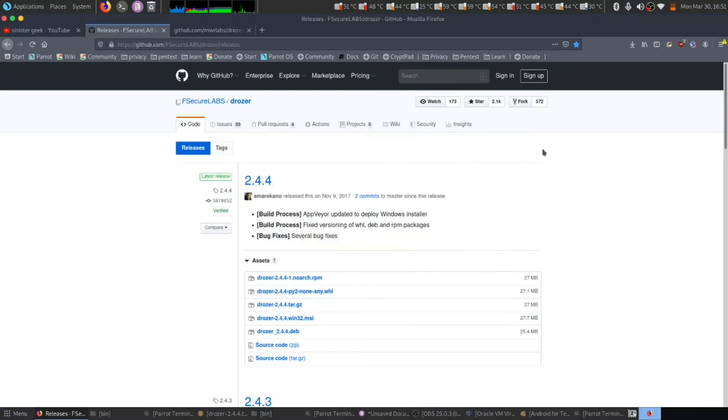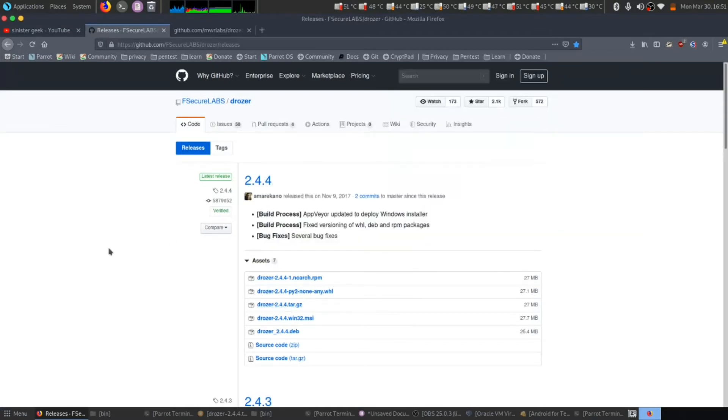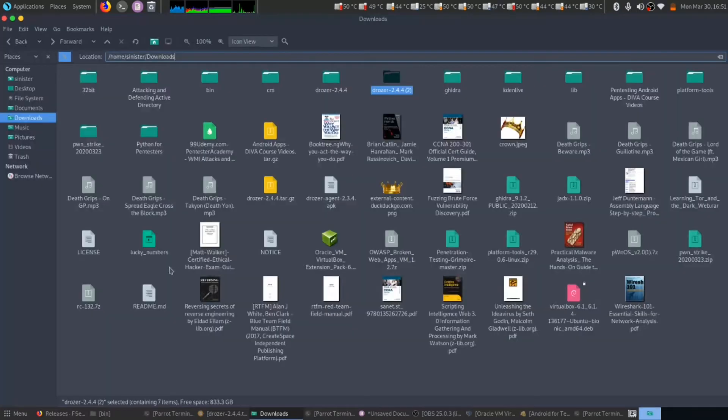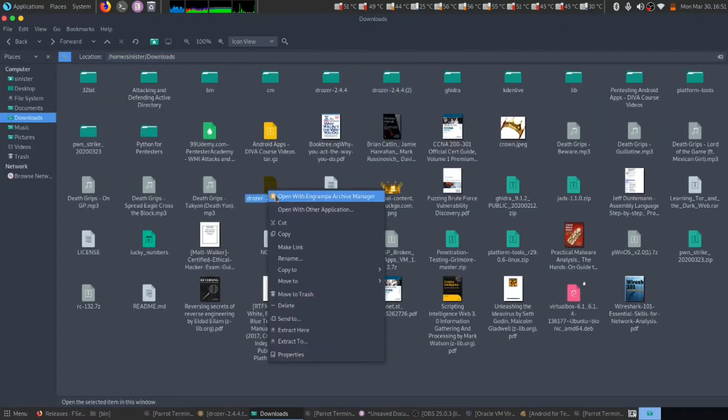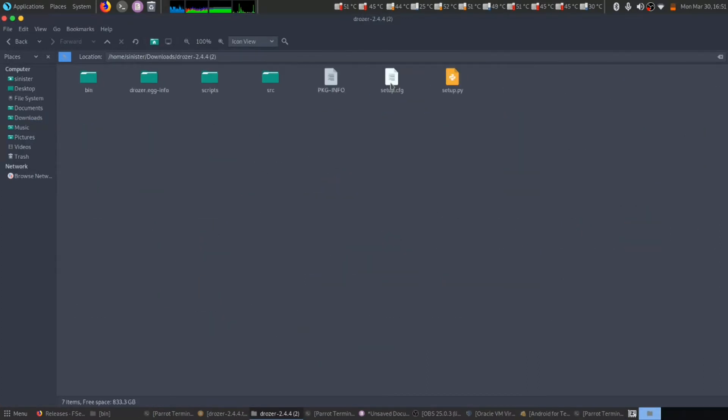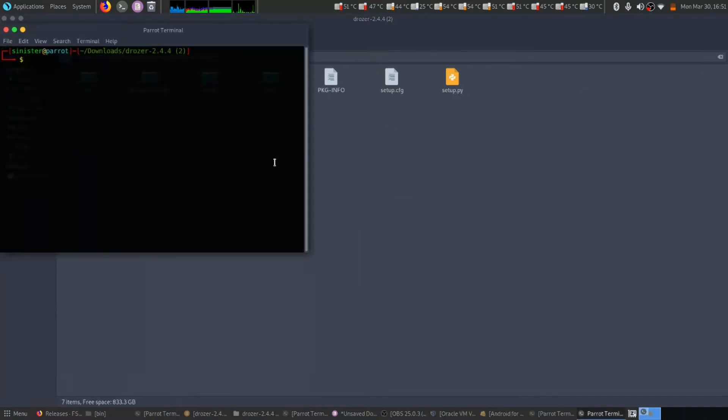Once your download has been completed, your downloaded file will be in the Downloads folder. Let's open this and extract it. Once you have extracted that file, we need to go inside it and open in terminal.